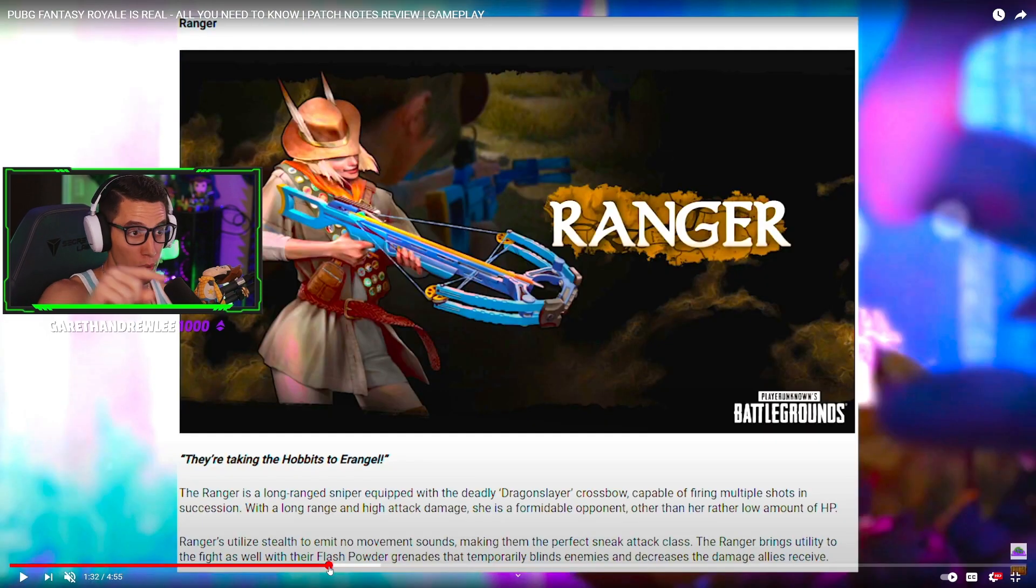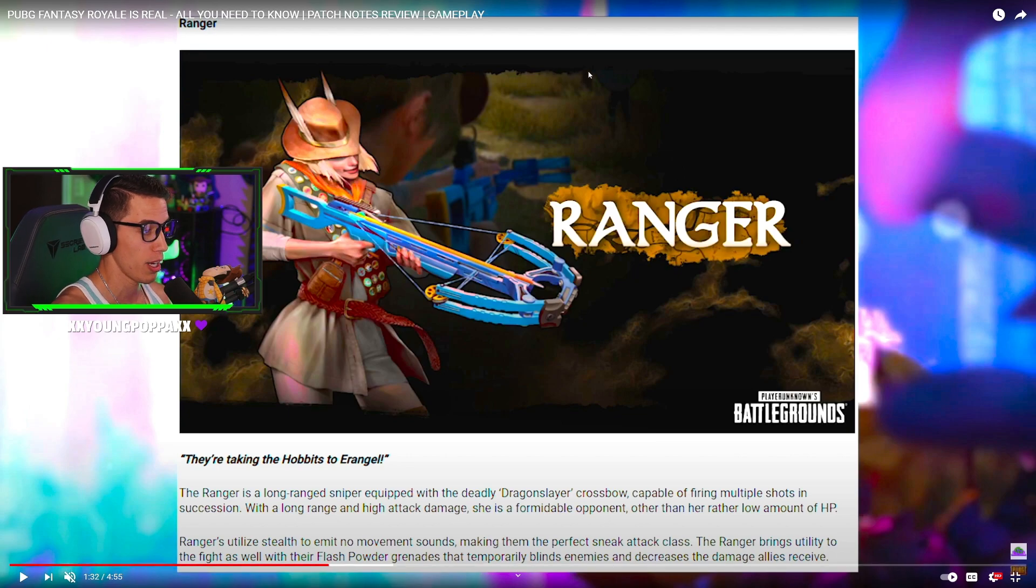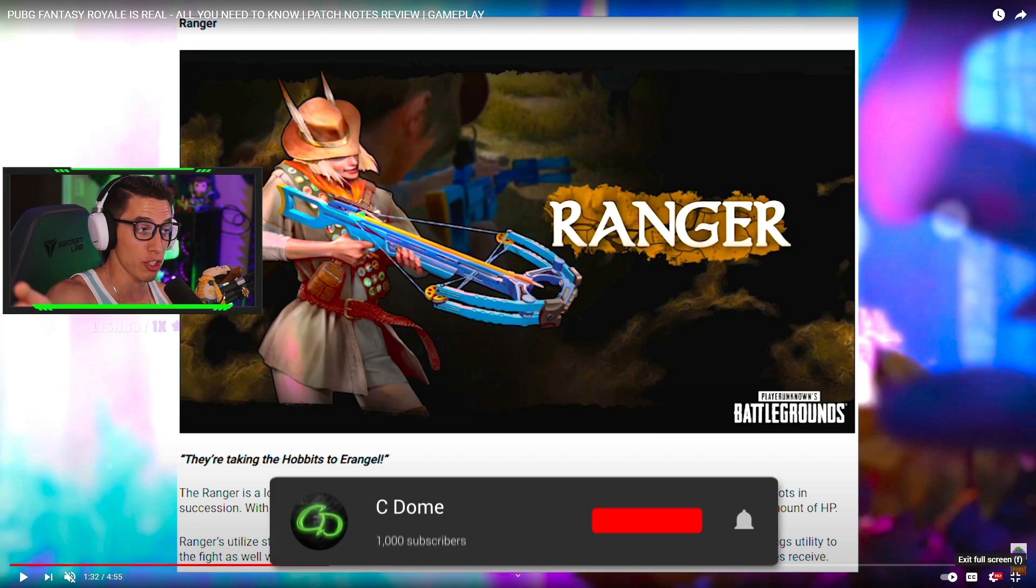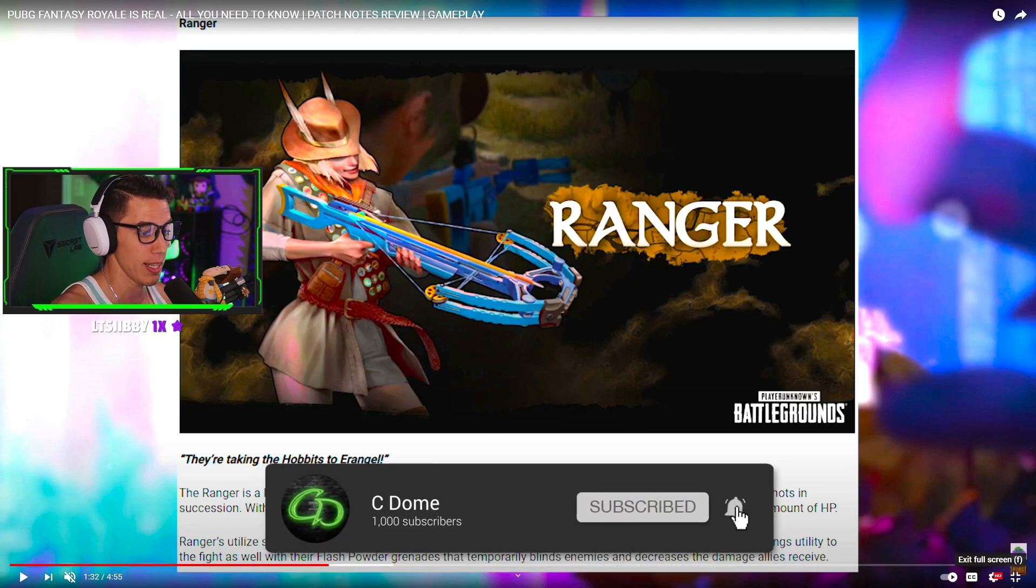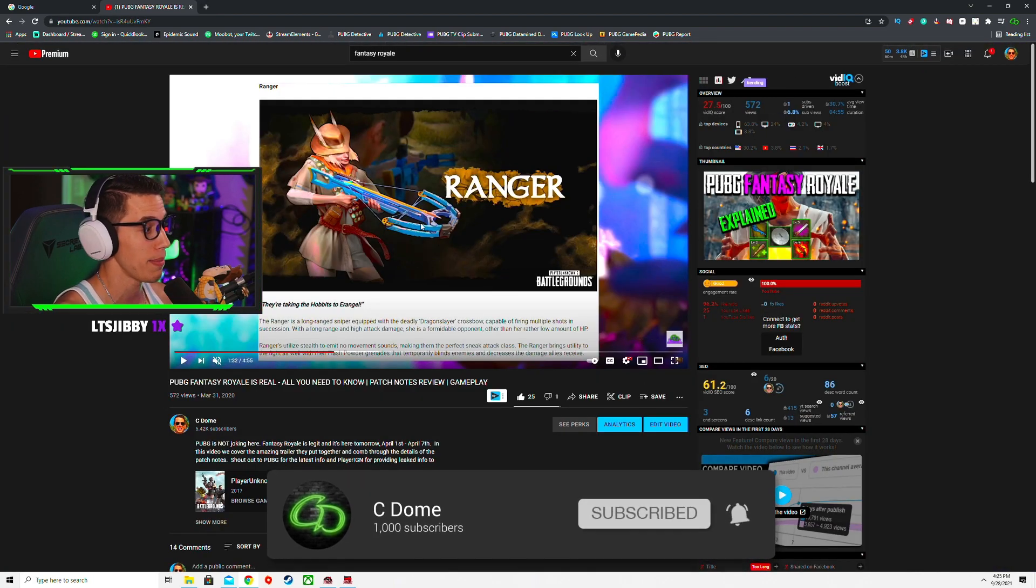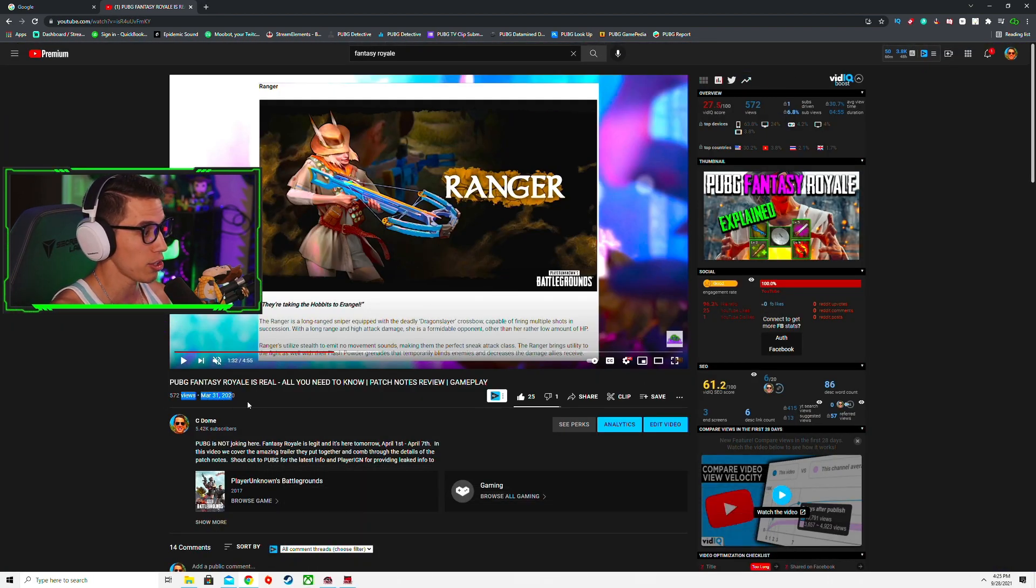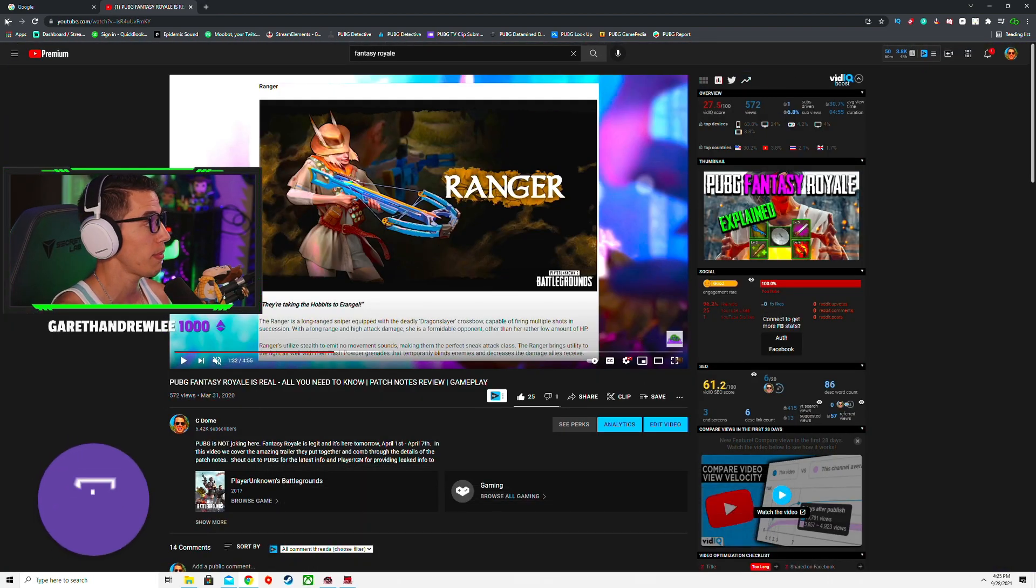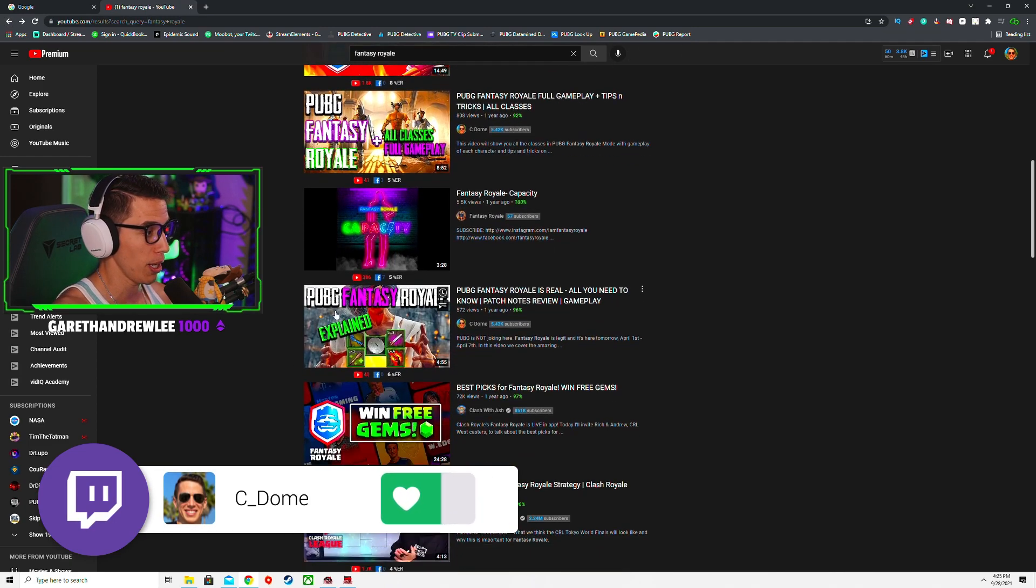Let me just hop out of this. For any of you who actually don't know what the fantasy royale is about, I have two videos that I made on my channel last year you can go check them out.